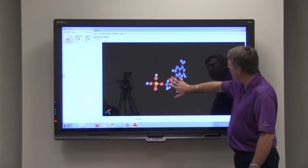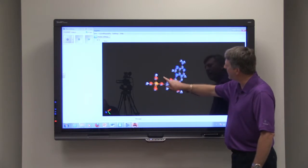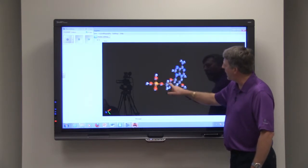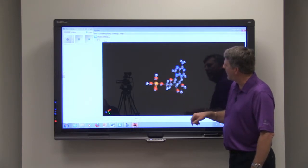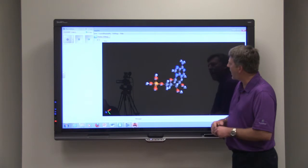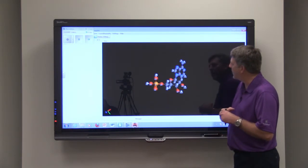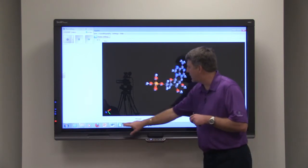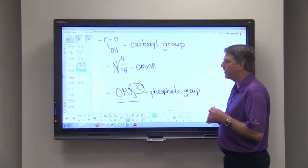We'll talk about this when we get to a later chapter, but for now I just want you to key in on our phosphate group. You can see we have phosphorus and it has oxygens attached to it. So that is adenosine monophosphate, which is an example of a phosphate group.